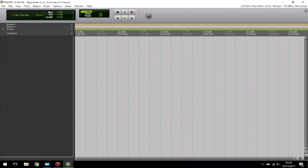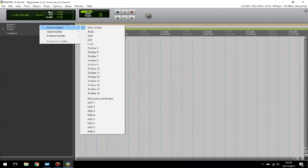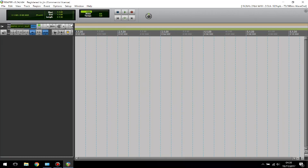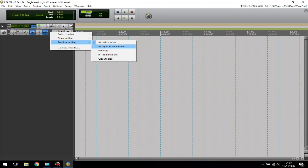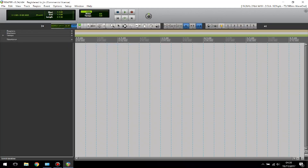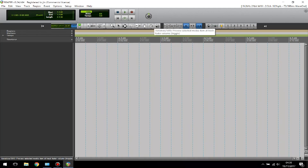The next thing is how to get all the tools up at the top — like cutting and pasting — just like Pro Tools. Where it says Regions, Markers, Tempo, Time Base, right-click anywhere there and click Switch Toolbar, then click on Tools. Click on the gray area, go to Position Toolbar and tick 'At the Top of the Main Window'. Now you've got all these tool shortcuts at the top.